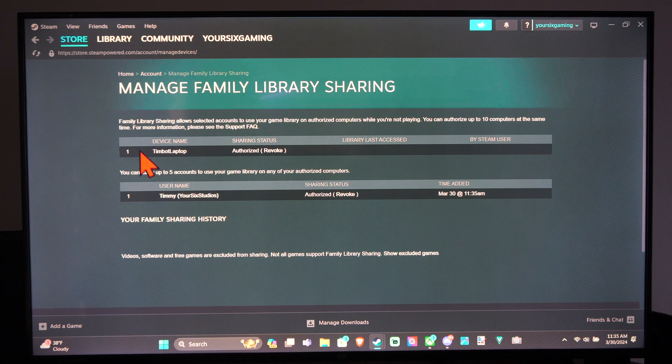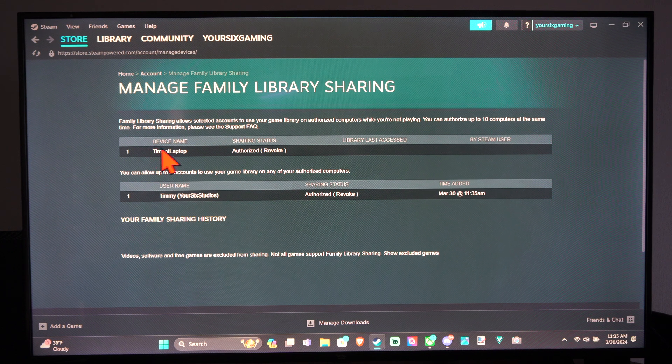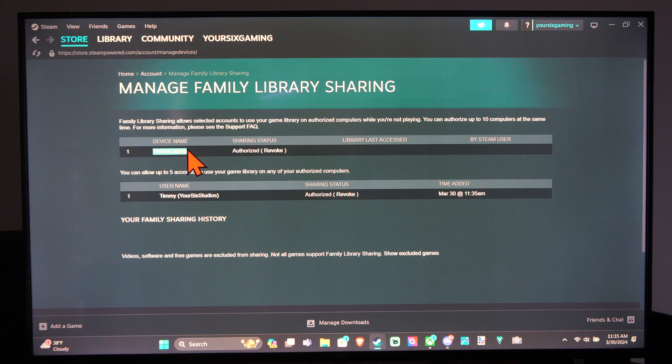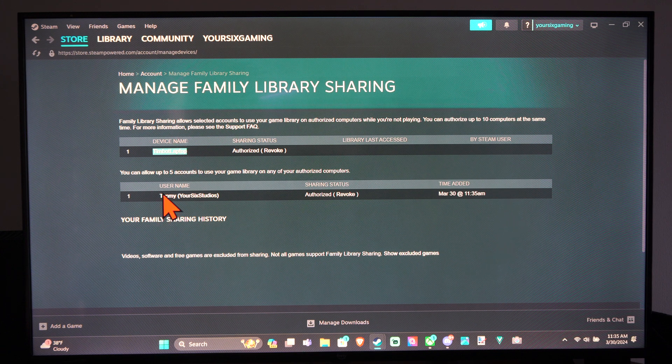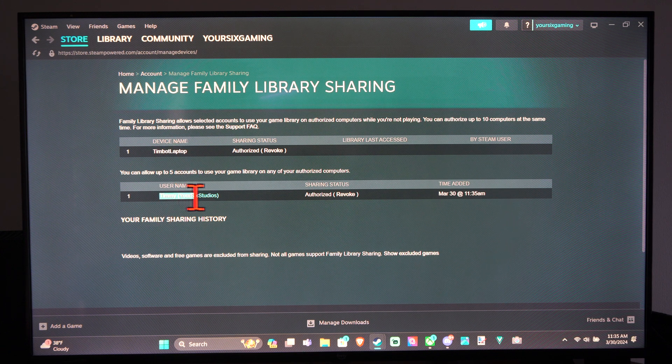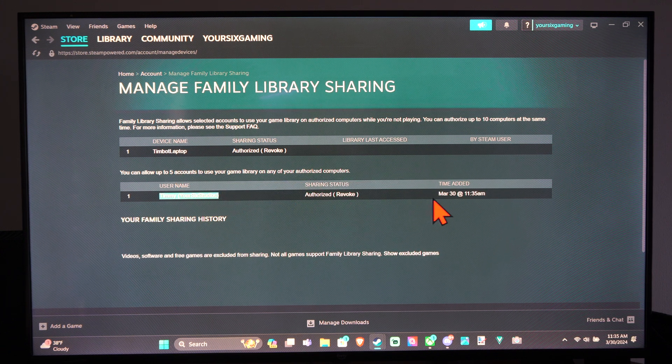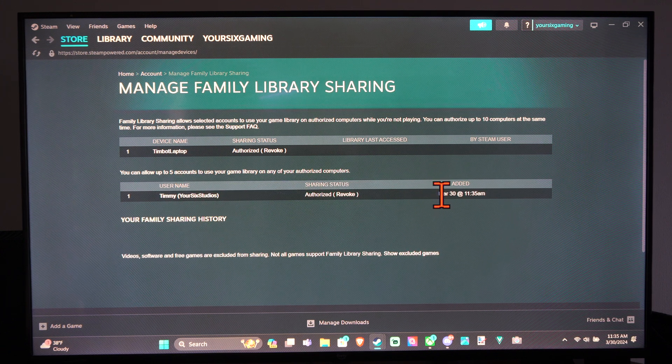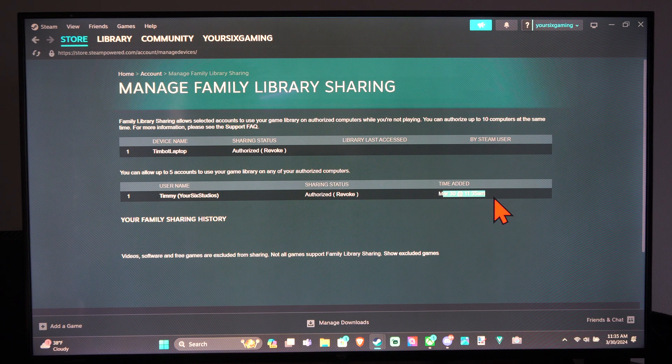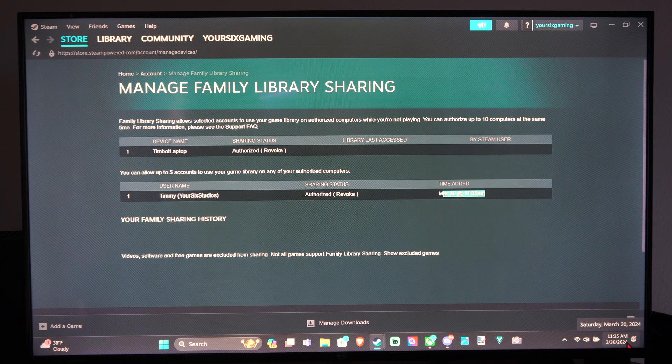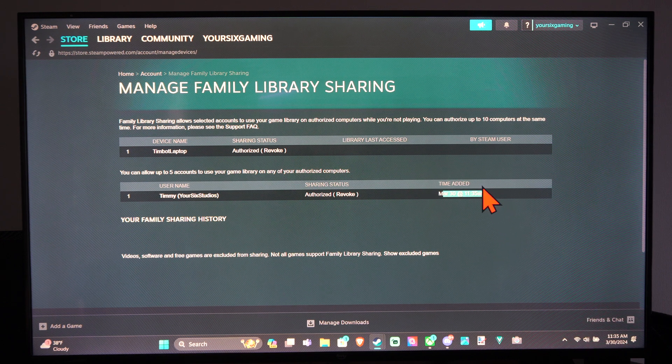So you can authorize the device. So you can see this is my laptop and here's my second profile. And I authorized it today at 11:35 AM, which is still 11:35 AM.